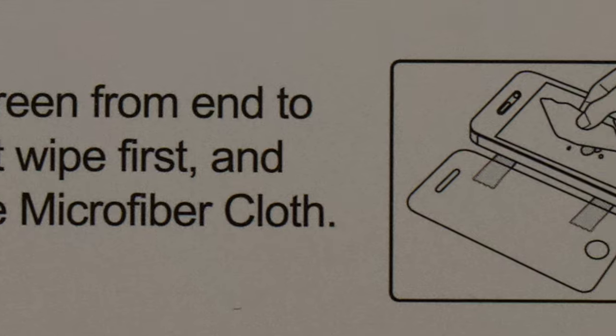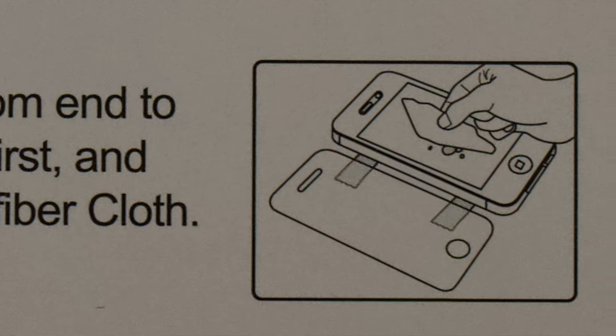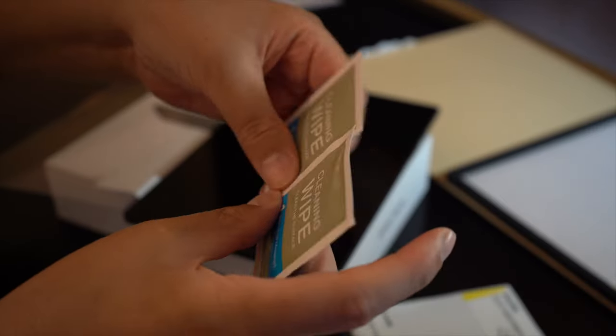Now we're going to clean the tablet first with the wet wipe and then with the microfiber cloth.